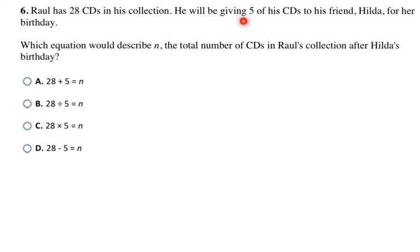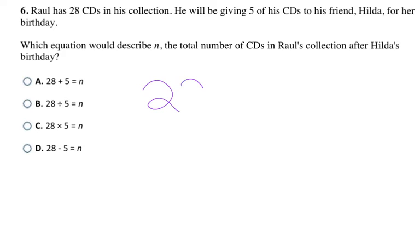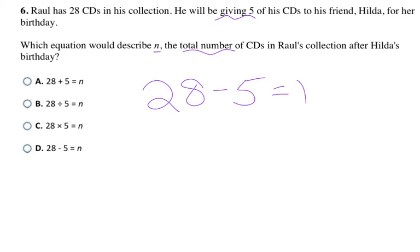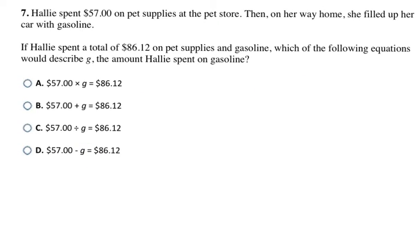Raul has 28 CDs and will be giving 5 of his CDs to his friend Hilda for her birthday. Which equation describes n, the total number of CDs after Hilda's birthday? He starts with 28, gives away 5, so we subtract 5, and that gives us the total n. So 28 − 5 = n, making my final answer D.